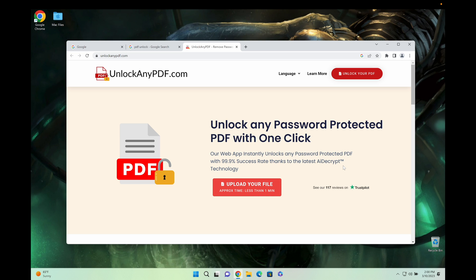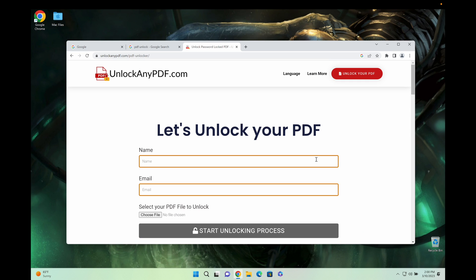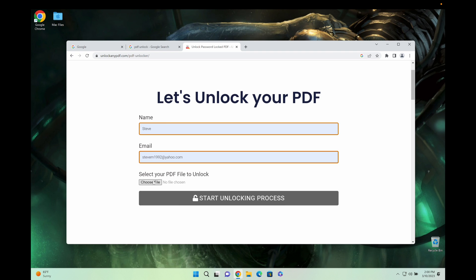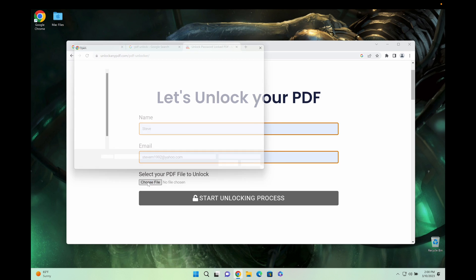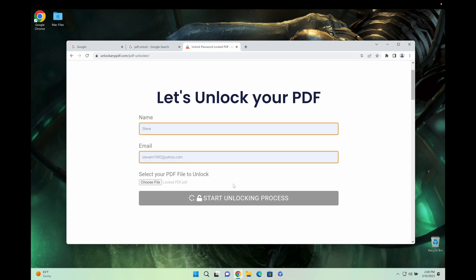So all you're going to do is head to the red button where it says upload your file and you're just going to type in your name and your email and choose the PDF file that you want to unlock. So as you can see, you've got your locked PDF and you just click start unlocking process.